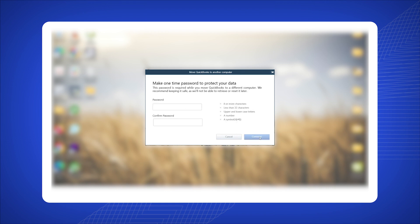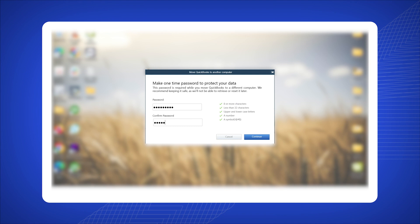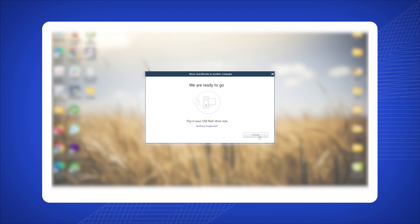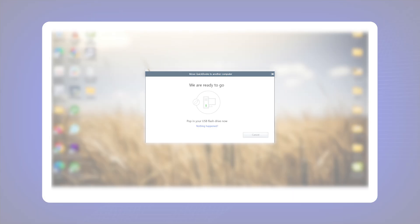Enter the password when prompted and click Continue. Your file will be stored on the flash drive. Now insert this flash drive into the new computer. You can migrate the data to your new computer with this file.